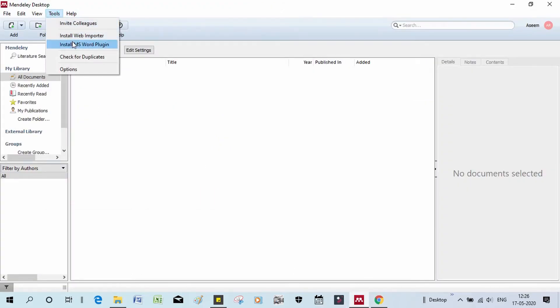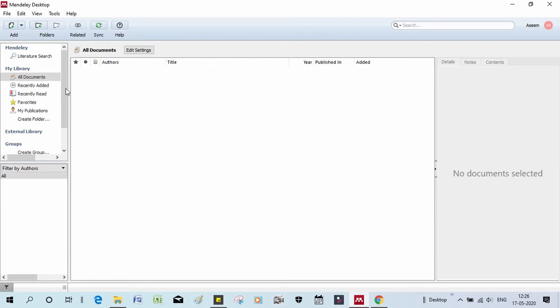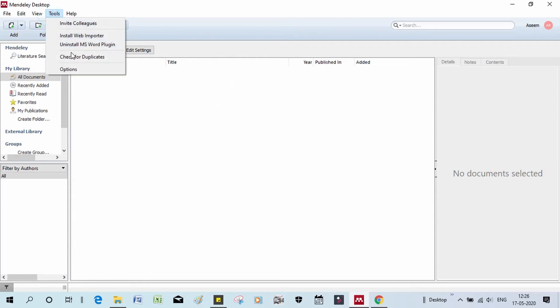Now we can install the MS Word Plugin. Click 'Add to Chrome' and install the MS Word Plugin. If you want to show the tools, you can install the MS Word Plugin — we have already installed it.